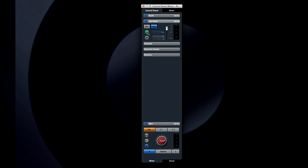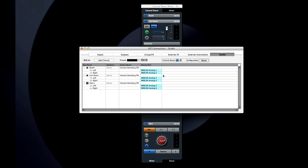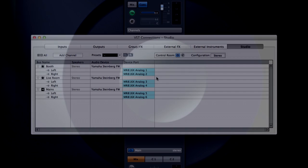One quick note, in order to use the talkback function, you'll need to set up a microphone of some sort at your mixing board or PC. Connect it to your audio interface and designate it as the talkback channel in the studio tab, VST Connections.